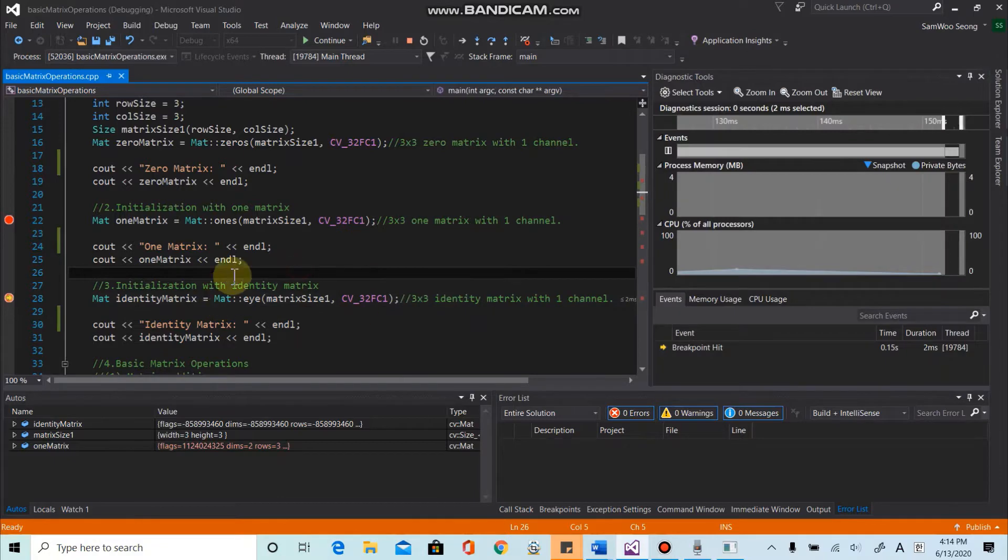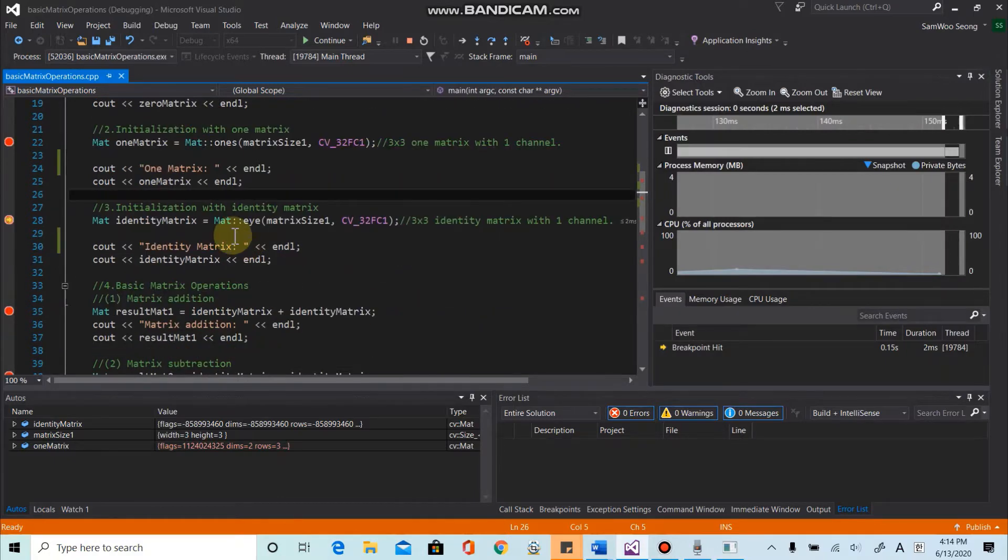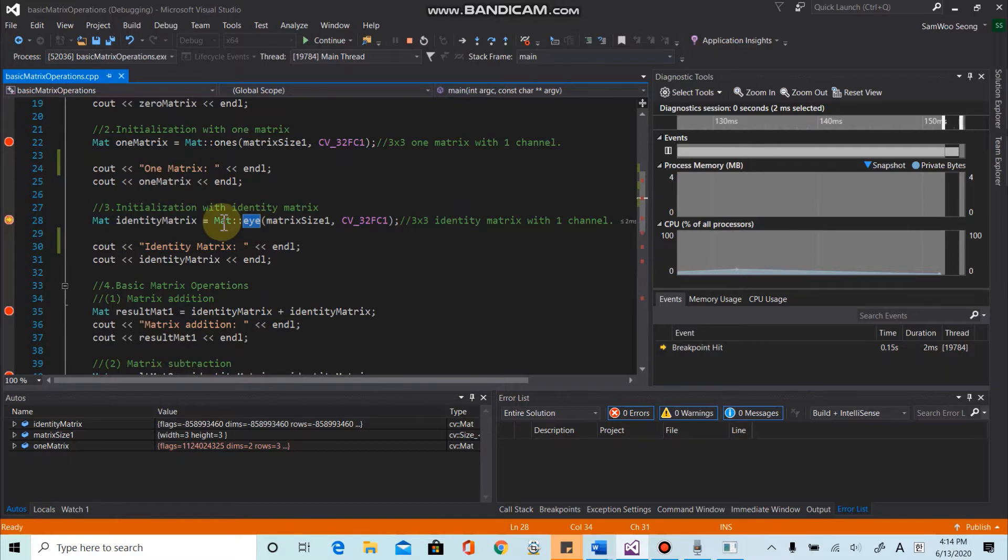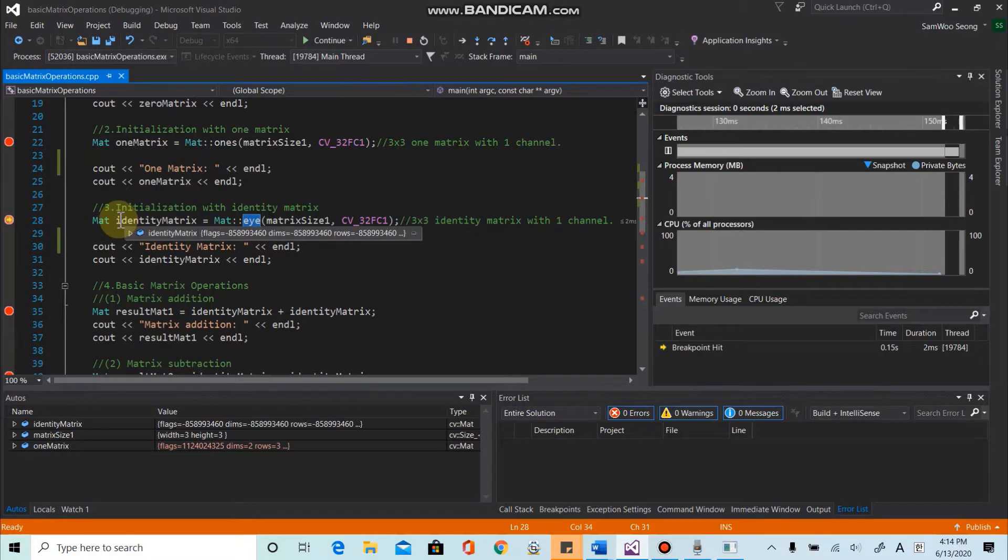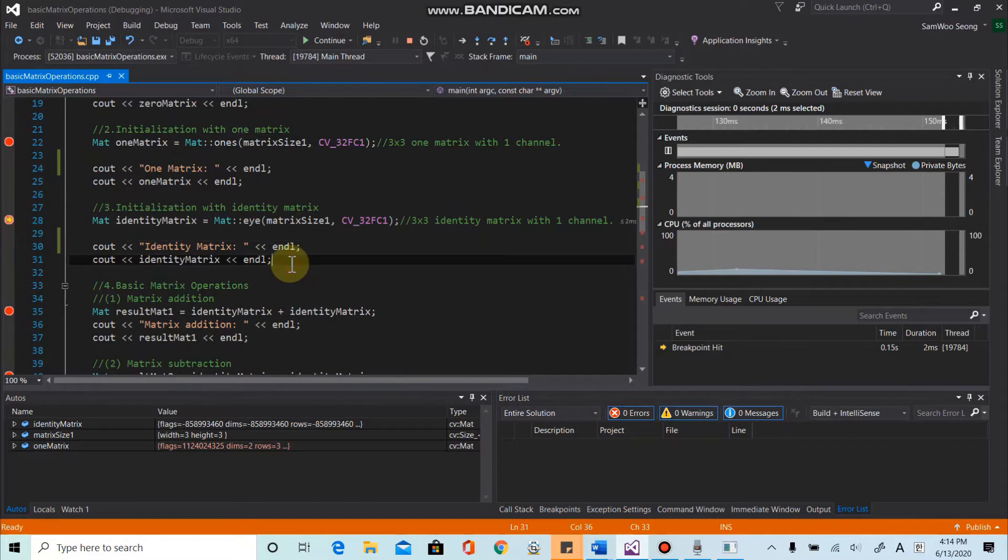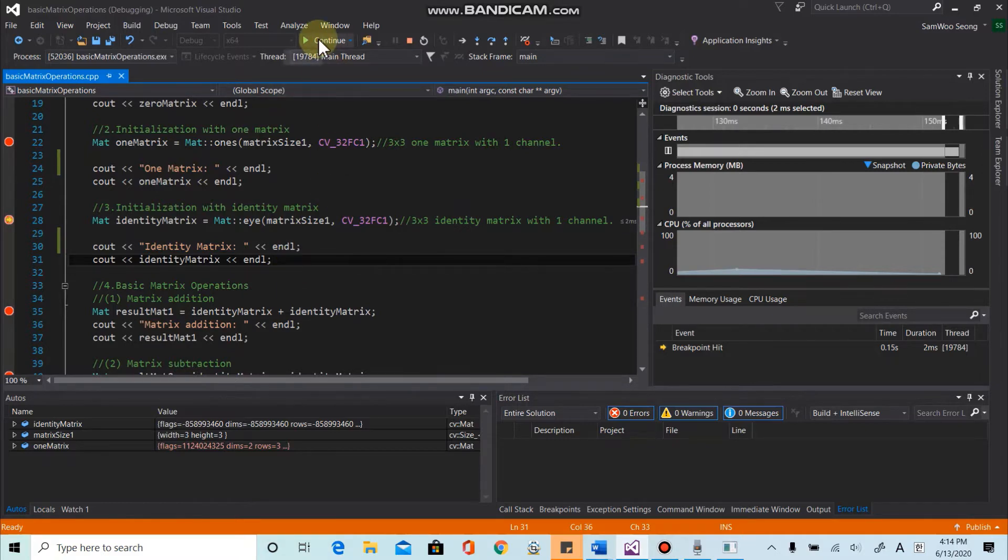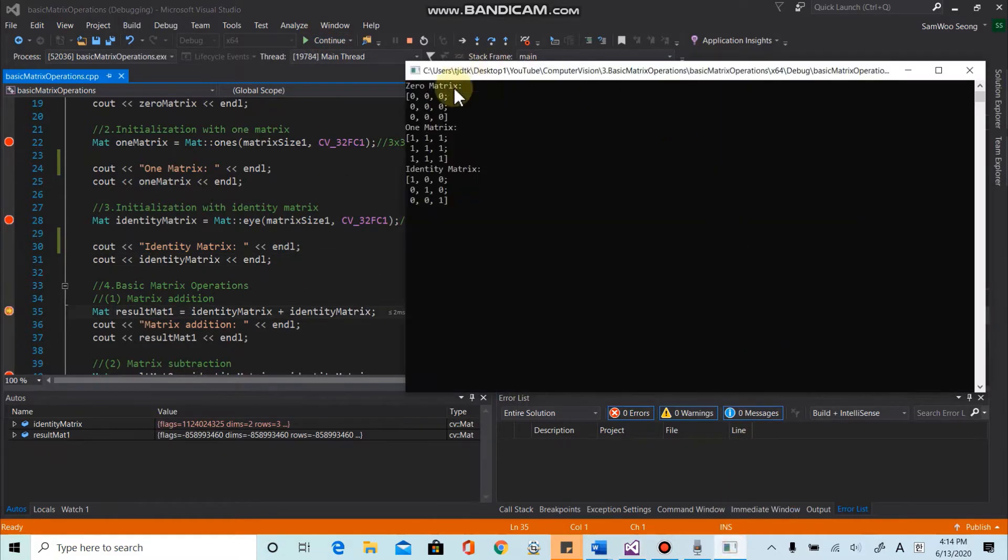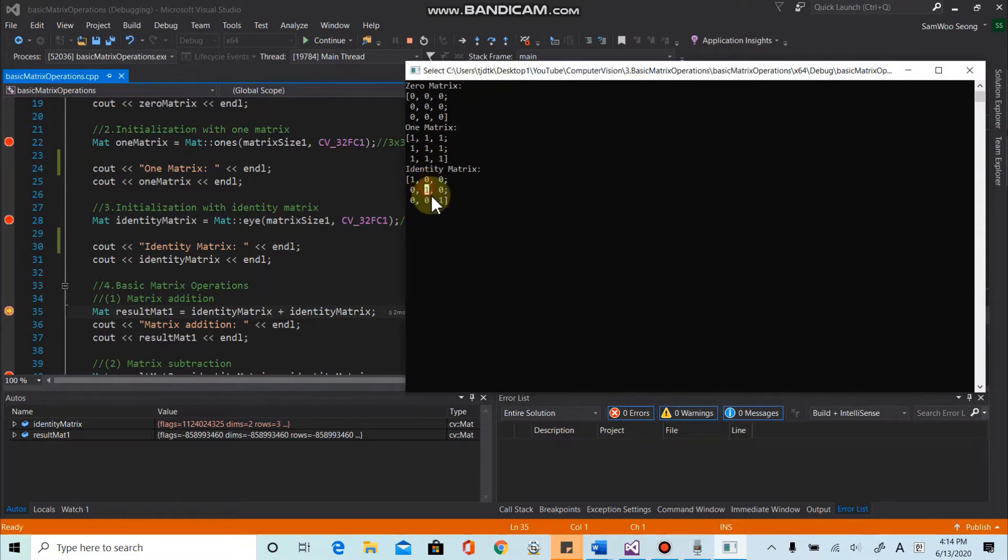And the last initialization I want to talk about is identity matrix. So using I method from the mat object, we can define a matrix with identity matrix, which I mean, whose diagonal components are all one. So let's check if this one is working. So here we can see all diagonal components are one.